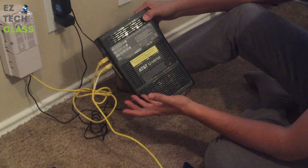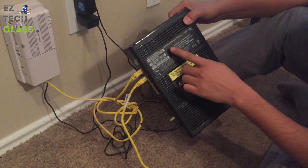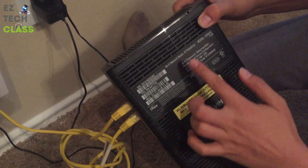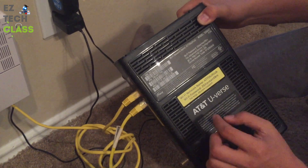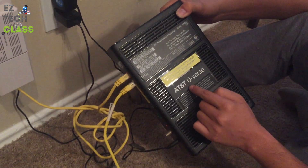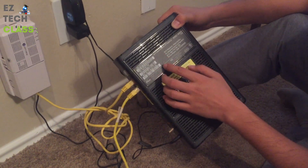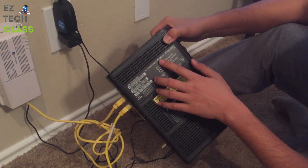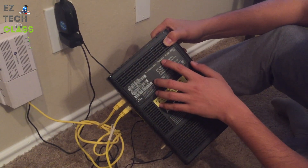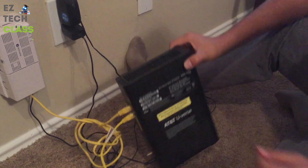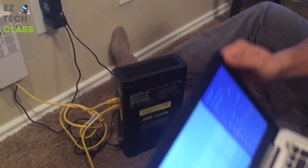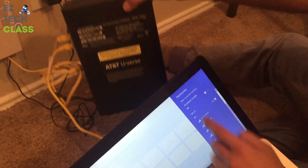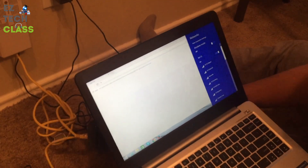Hi guys, in today's video I'm gonna share with you how to troubleshoot the issue where a Wi-Fi network name is not showing up in the list of Wi-Fi networks. The router and access point I'm using right now is AT&T. On the router it has the printed Wi-Fi network name AT&T5KZ9VUB. So what I would expect is when I go back to my laptop and search for Wi-Fi, this network name needs to show up in the Wi-Fi list on my laptop.